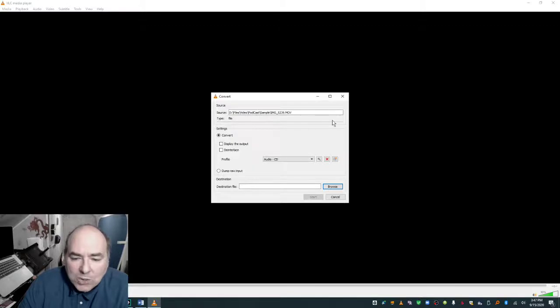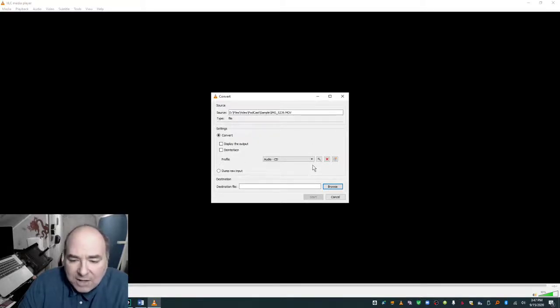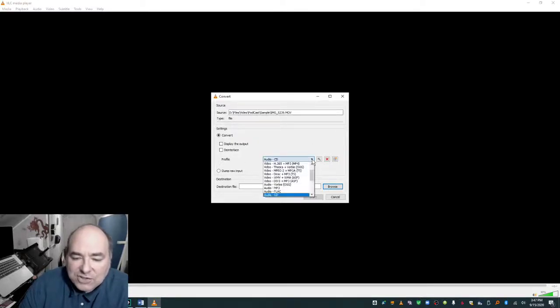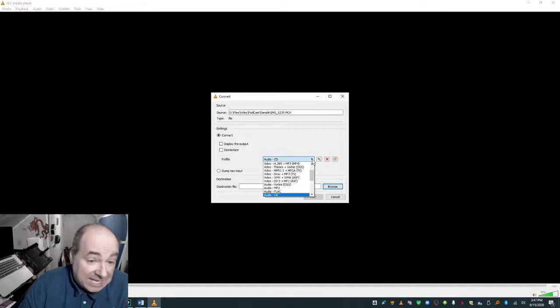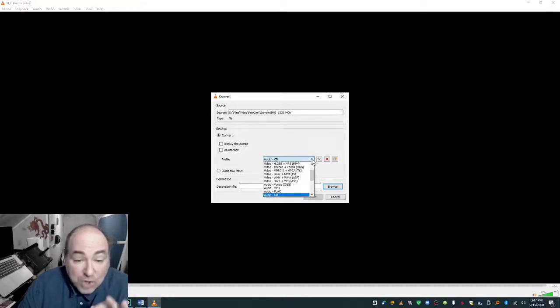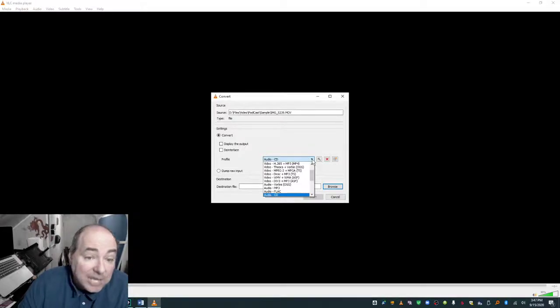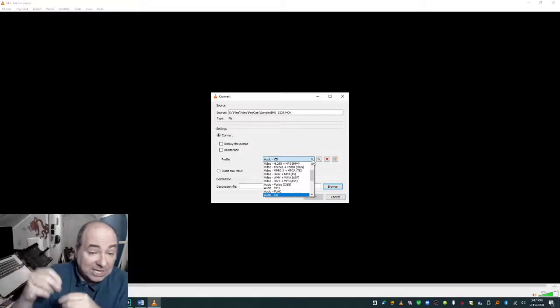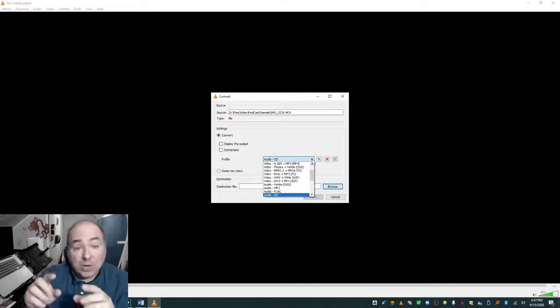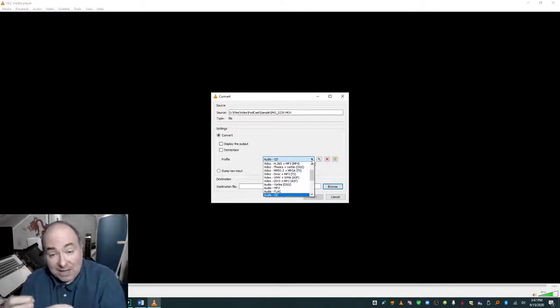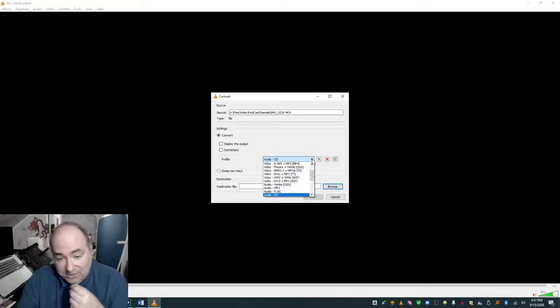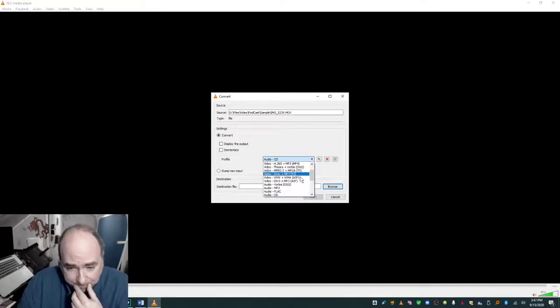And it's going to ask me, what do I want to convert it to? And under Profile, there are several audio profiles. And the one that you want is CD. You don't want to make an MP3 out of it because that will compress the audio. You want to make a WAV file out of it. You'll do that via CD.